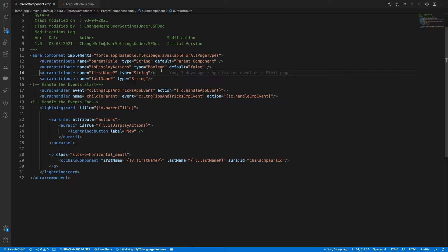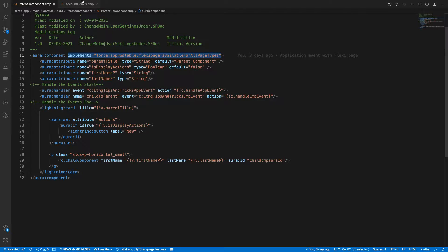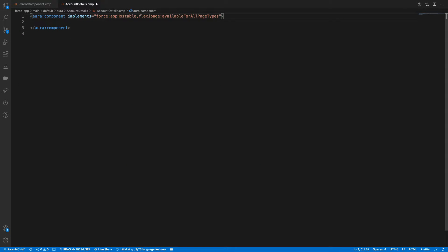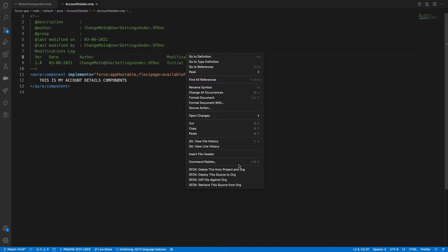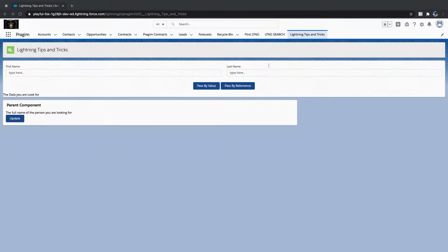I'll be using the same implementation available for our pages. This is my account details component without any weight. We'll go and modify our page here and add that component straight away.